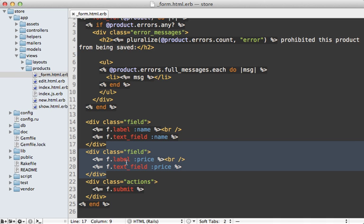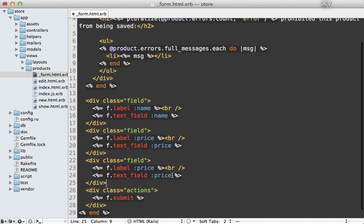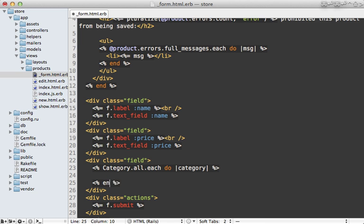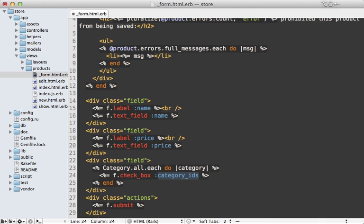We want to add another field here for the categories. Instead of displaying a text field, we need to loop through all the categories — I'll call each here and go through each one. For each of these, we need to display a checkbox. Normally you'd call f.checkbox and pass in an attribute such as category_ids, however this won't work here because category_ids is an array and we need multiple checkboxes for the same attribute.